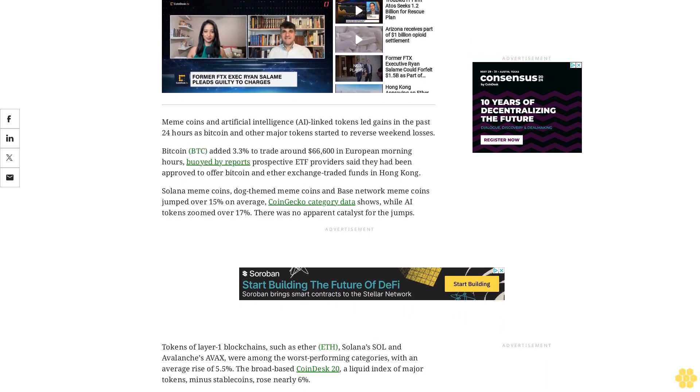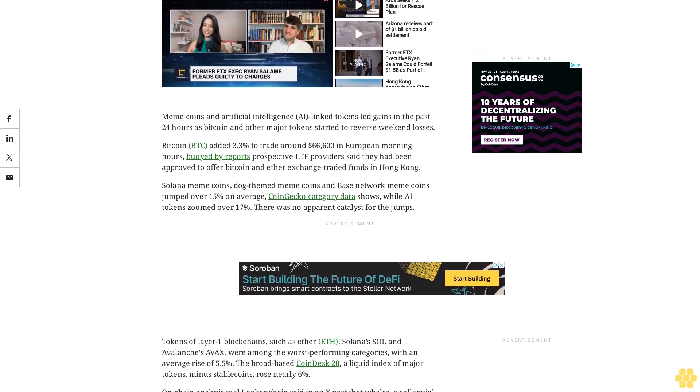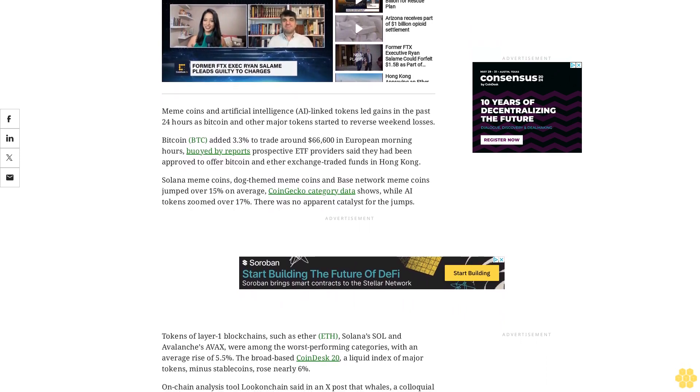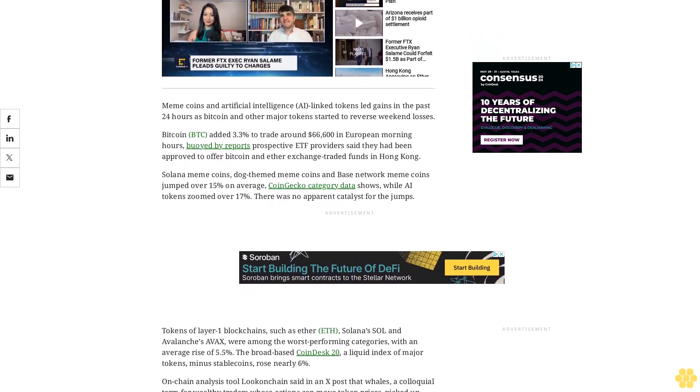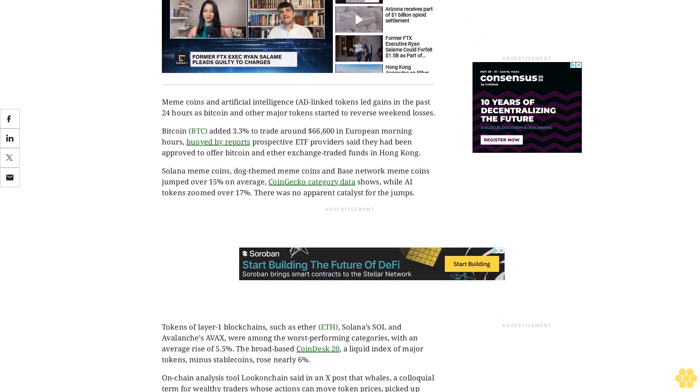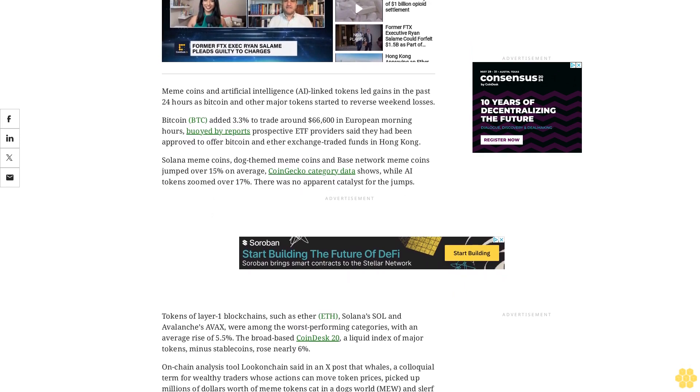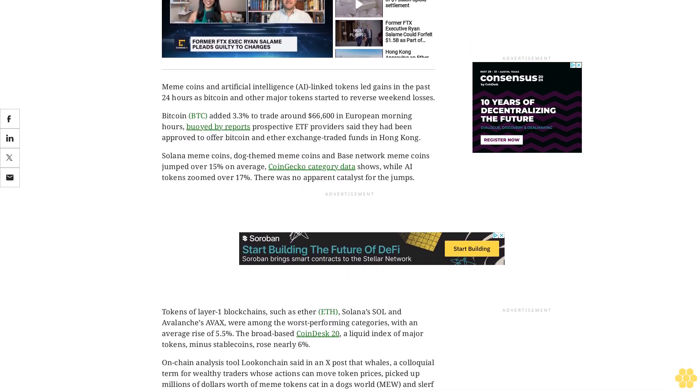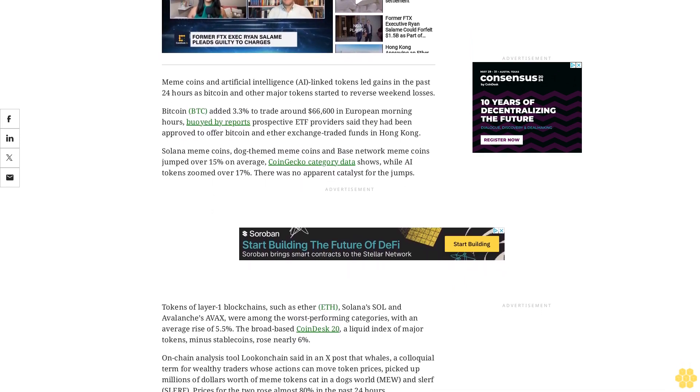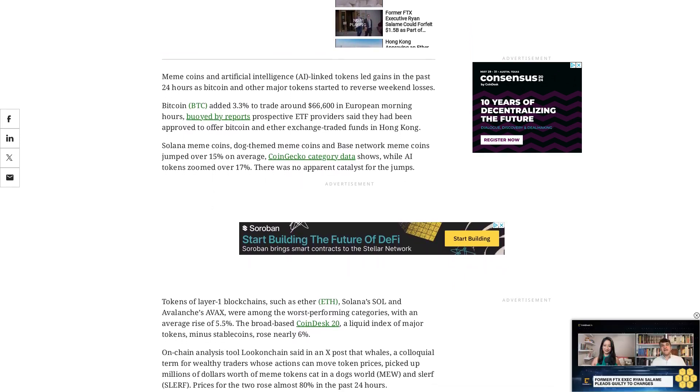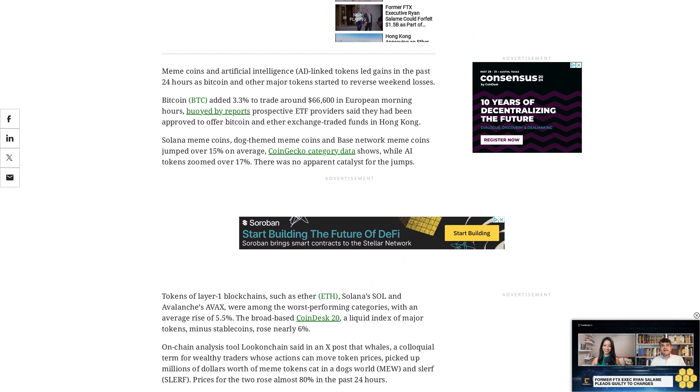On-chain analysis tool Lookonchain said in an X post that whales—a colloquial term for wealthy traders whose actions can move token prices—picked up millions of dollars worth of meme tokens Cat in a Dogs World (MEW) and Slerf. Prices for the two rose almost 80% in the past 24 hours.